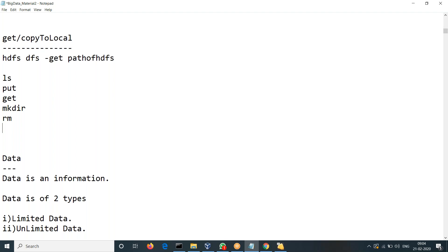CopyToLocal is restricted only for copying from HDFS to local. Similarly, get is used for copying data from HDFS to local or any other files. I am going slowly one by one so that the fundamentals are clear.